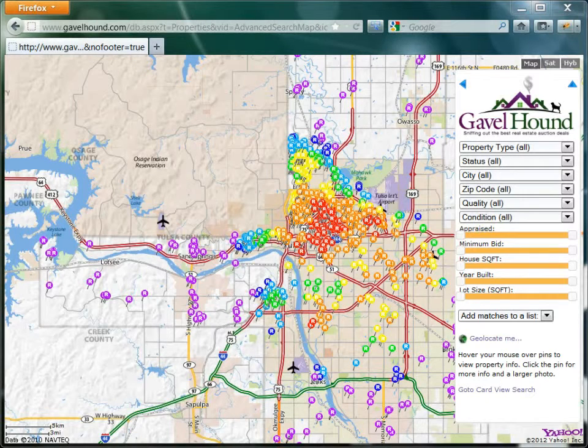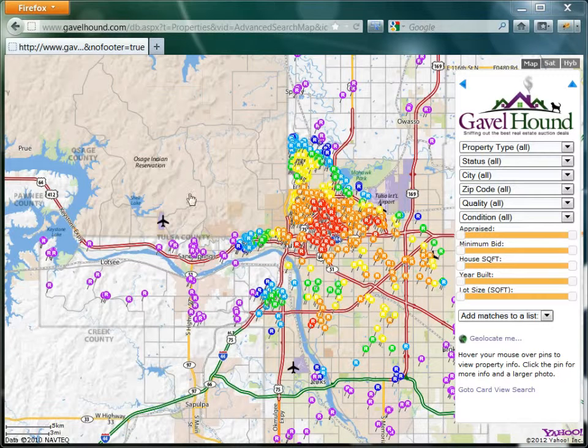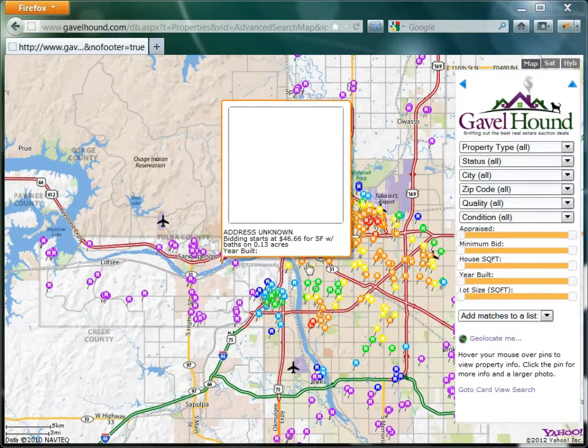Hi, this is Randall with Gavelhound, and today we're going to look at one of the coolest new features of Gavelhound, and that's the advanced search map.